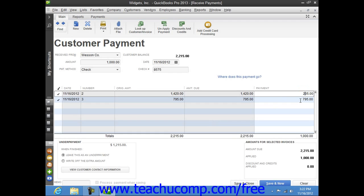Once you have attributed that payment to the correct invoices, you can then click either the Save and Close or Save and New button to save the transaction and then either close the window or open another new transaction window.